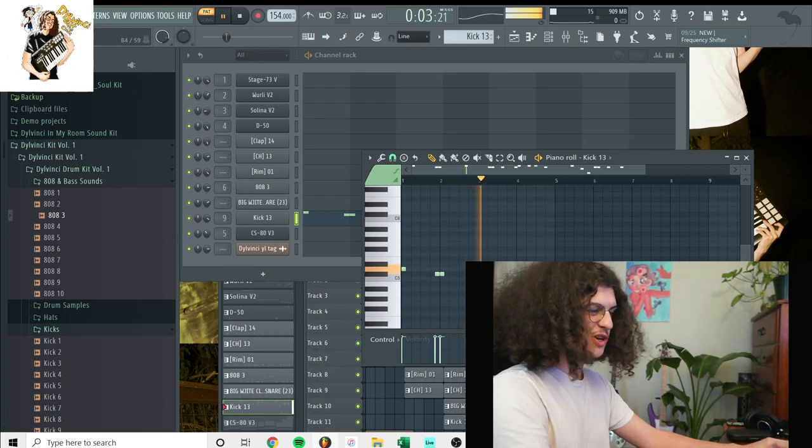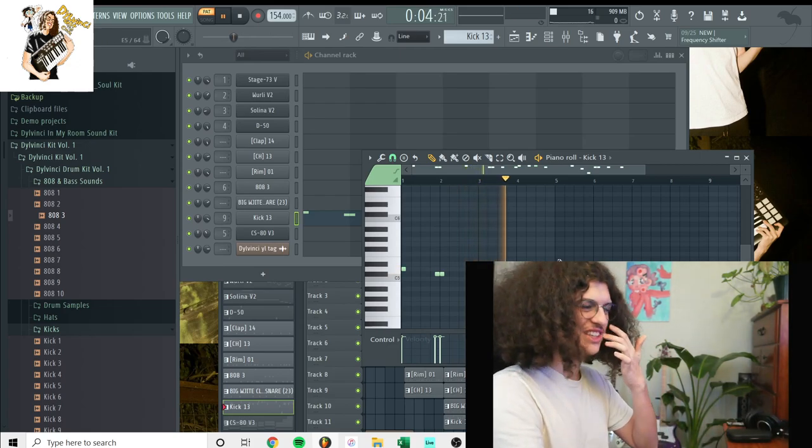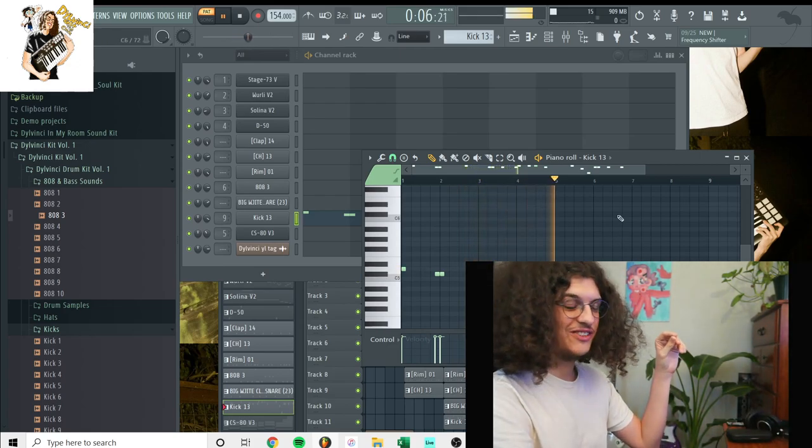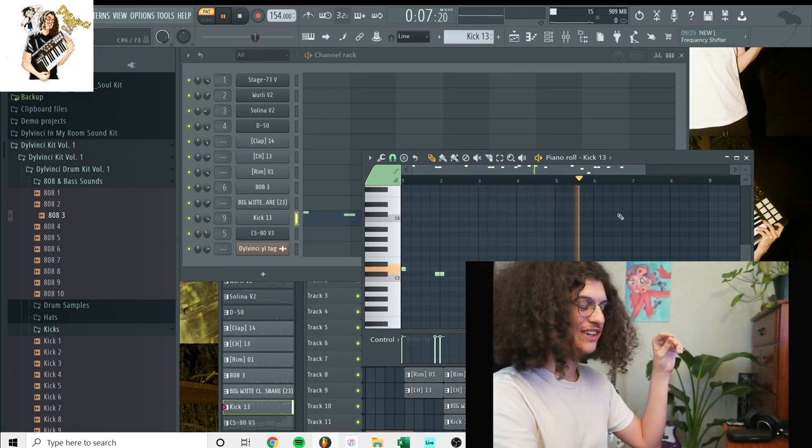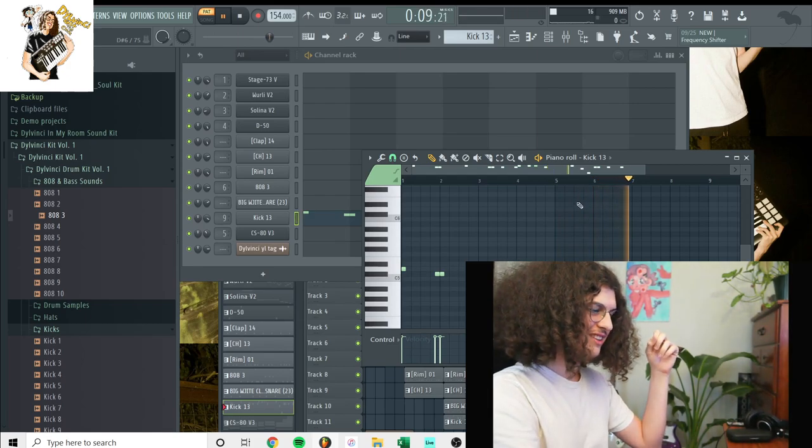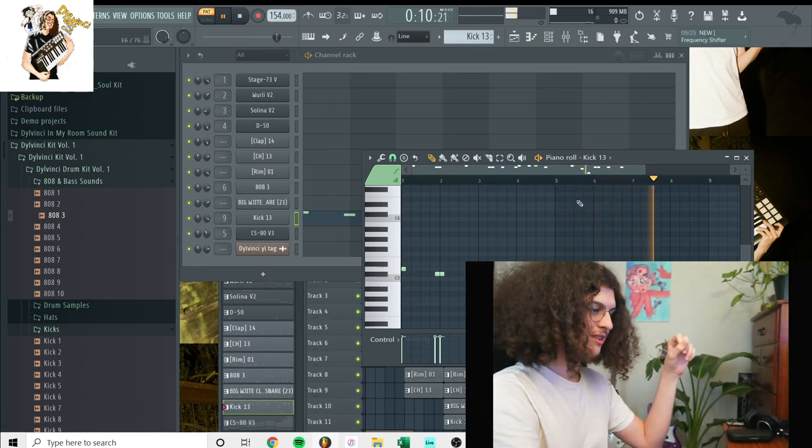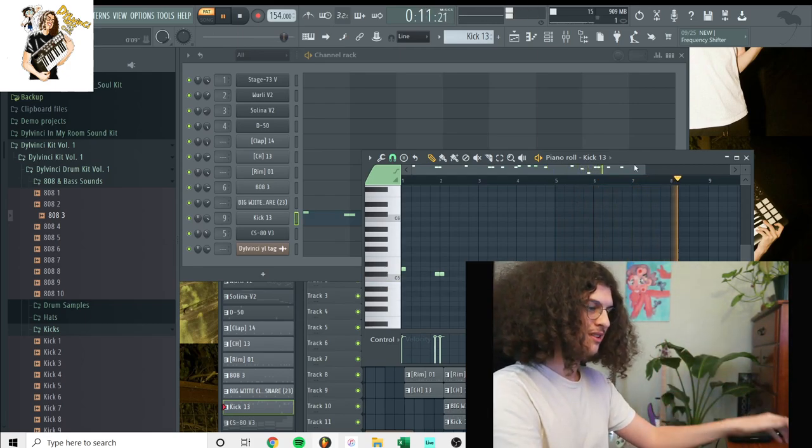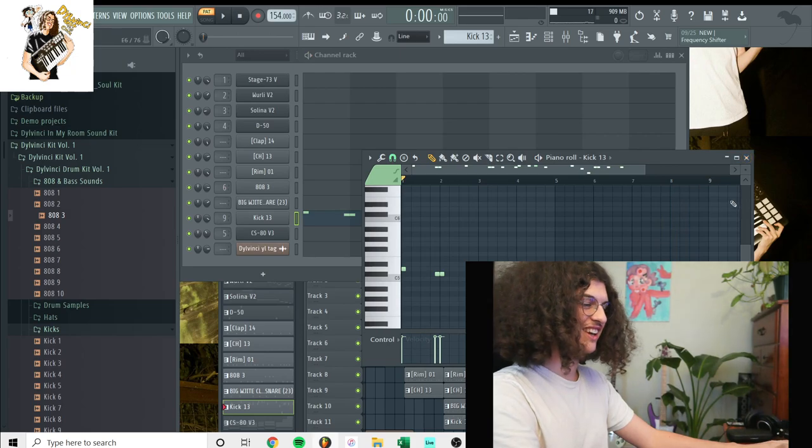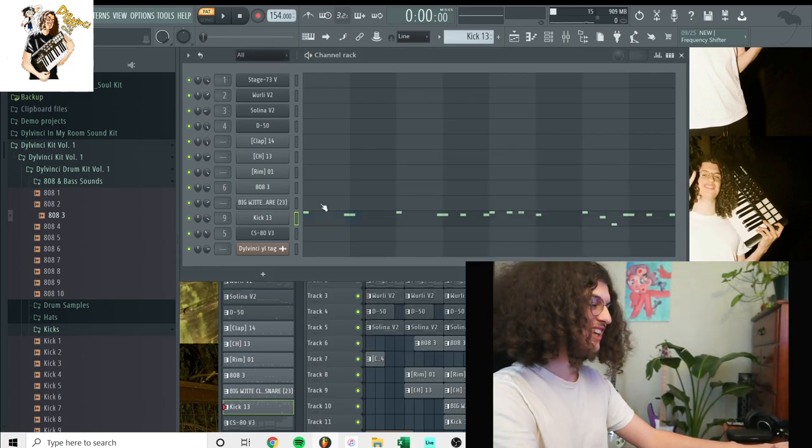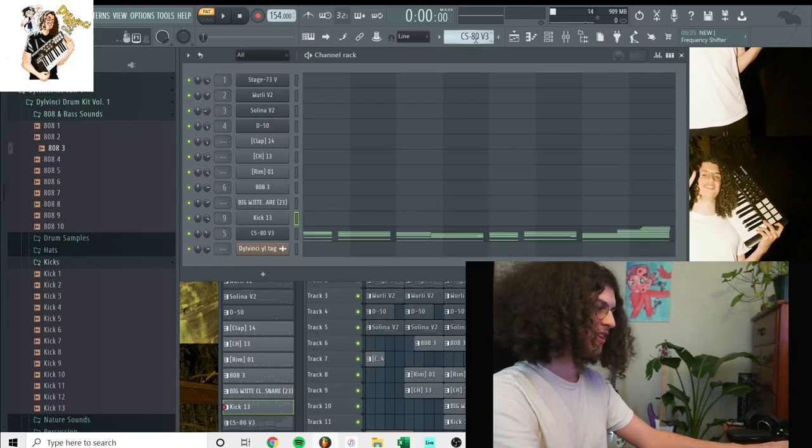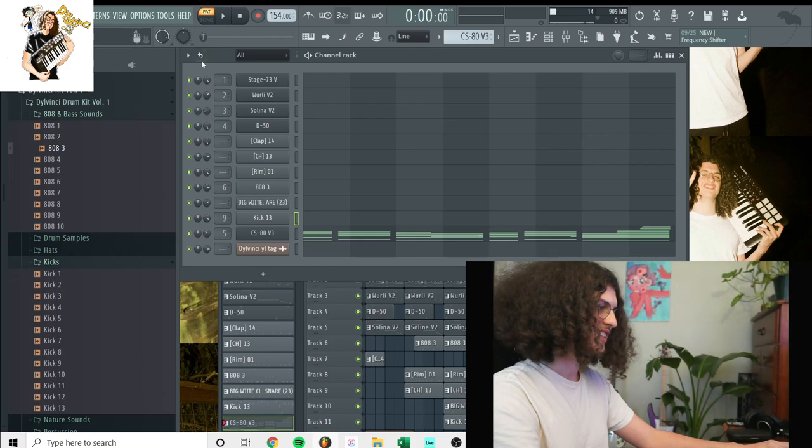I'm not too sure why I did the kick like this. It's going in different pitches, but that's pretty interesting. But yeah, so that's the kick drum. That kick is in the Da Vinci kit volume one.